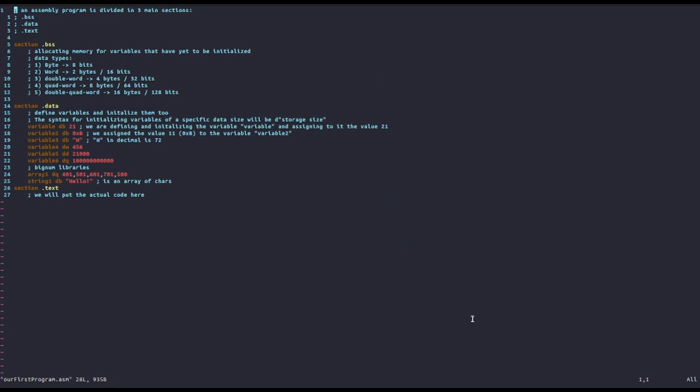In the last video we looked at the .data section which allows us to define variables and initialize them to some values, specifying the data size for that particular variable.